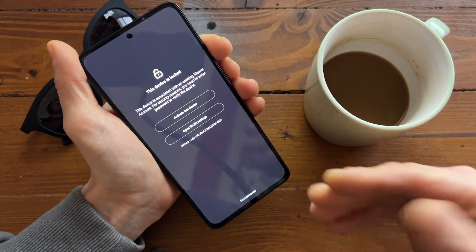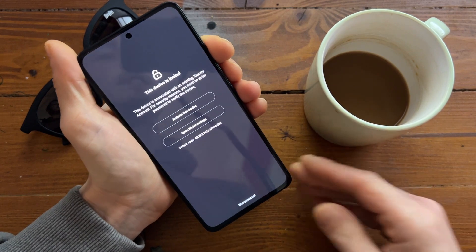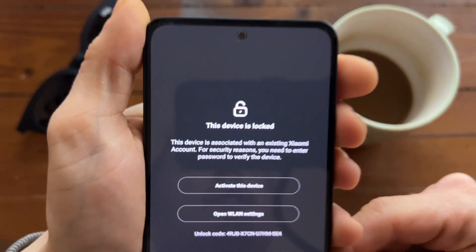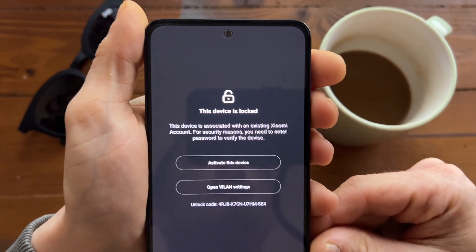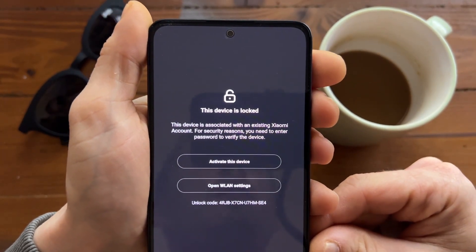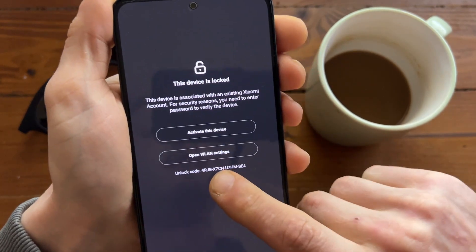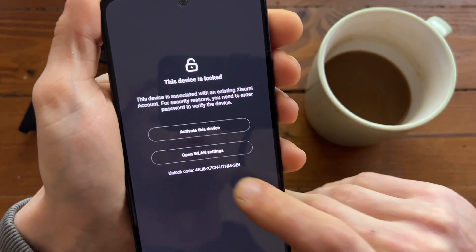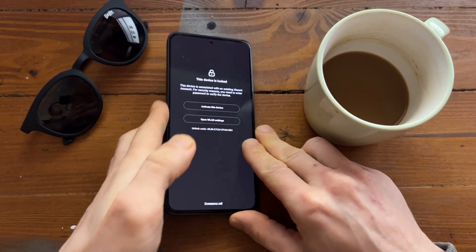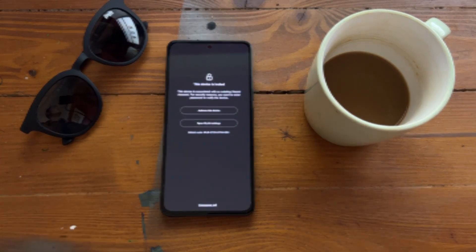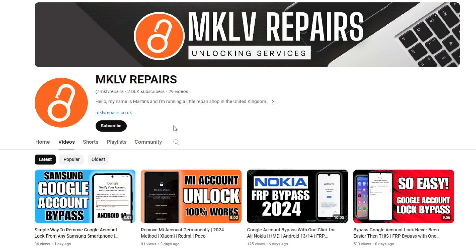As you can see, this device is still locked. Here you have a code — I will show you what you can do with this code.